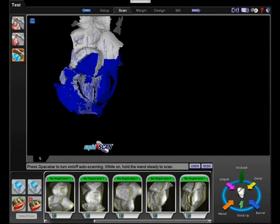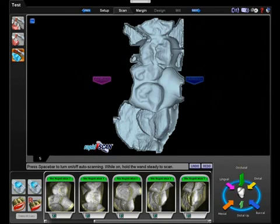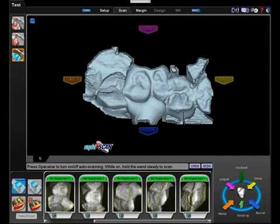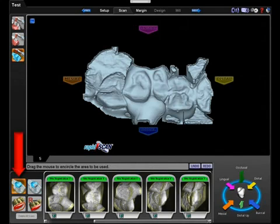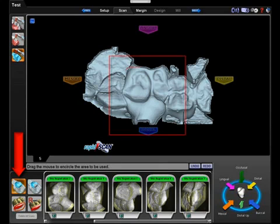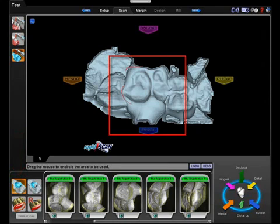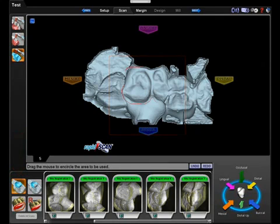As you can see, we only took occlusal shots of the byte registration. Click select byte area and circle the functional portion of the byte registration. We do not want to include any of the non-functional portions.